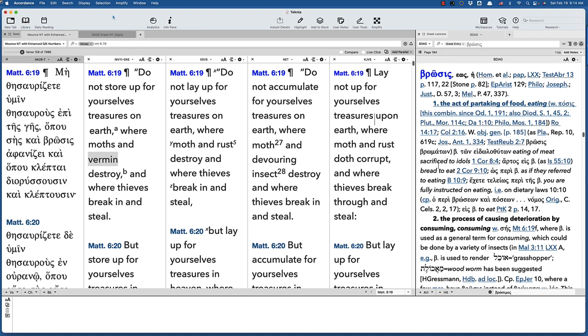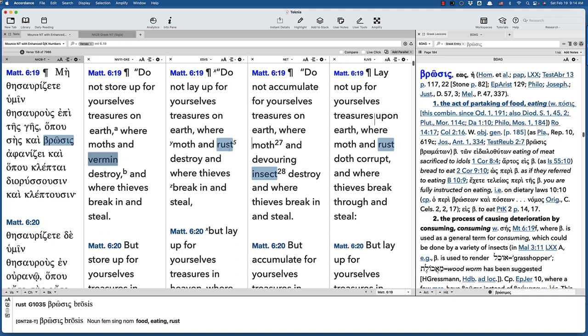I had someone write the other day and ask why the NIV changed rust to vermin. It's really an interesting historical analysis, I think.